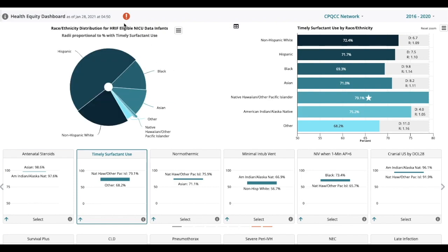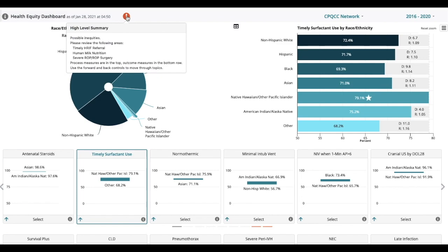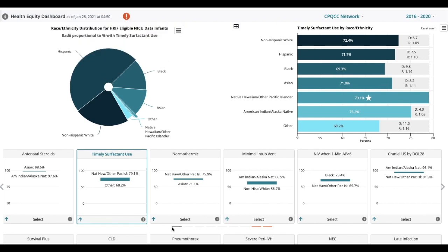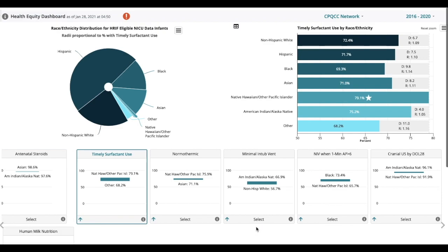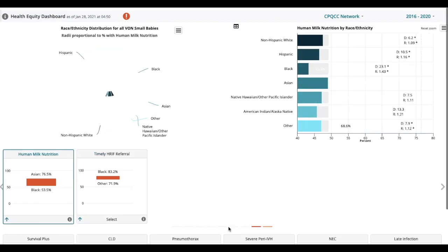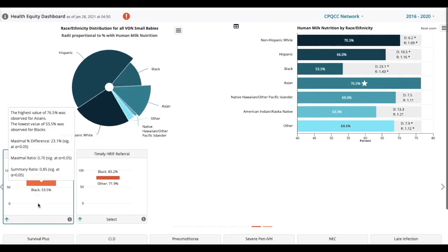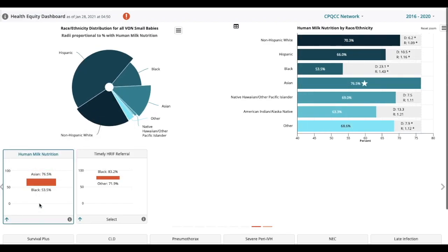To view the metrics that are statistically significant, click the orange exclamation mark again. You can click here and it'll give you a review. Review the following areas: timely atrial referral, human milk nutrition, severe ROP and ROP surgery. You'll notice underneath the first row, there are little bars that show you that there are more cards to see here.